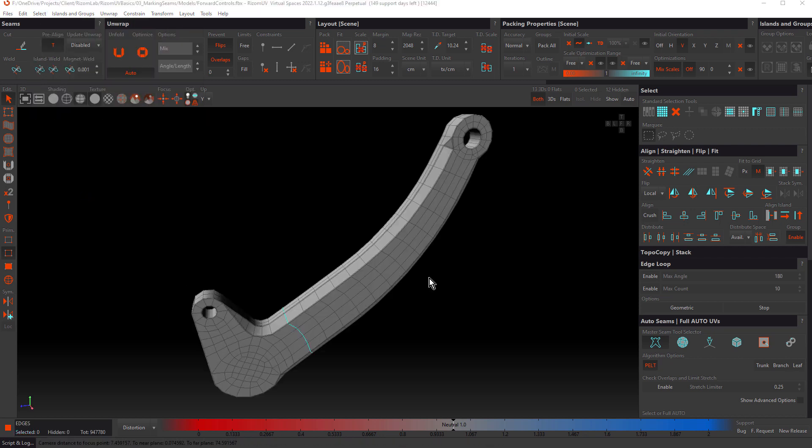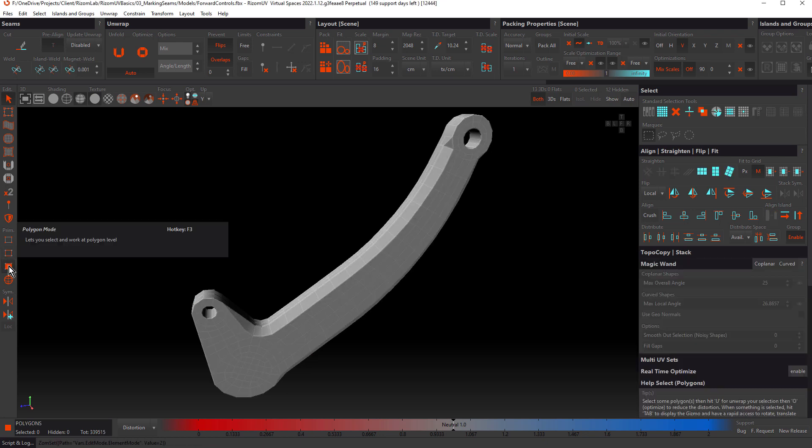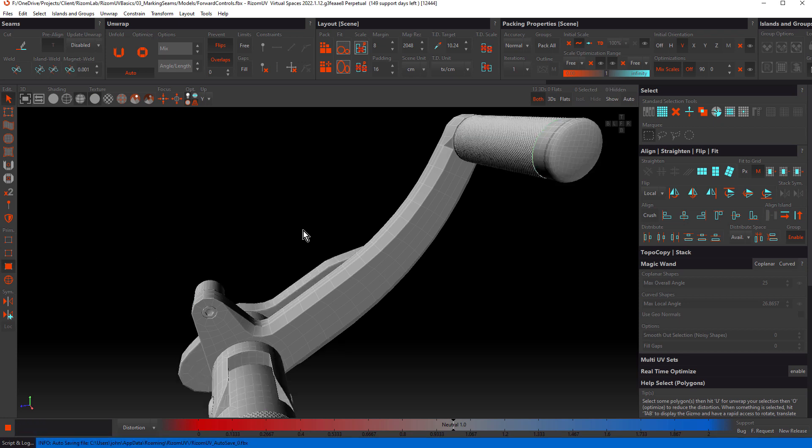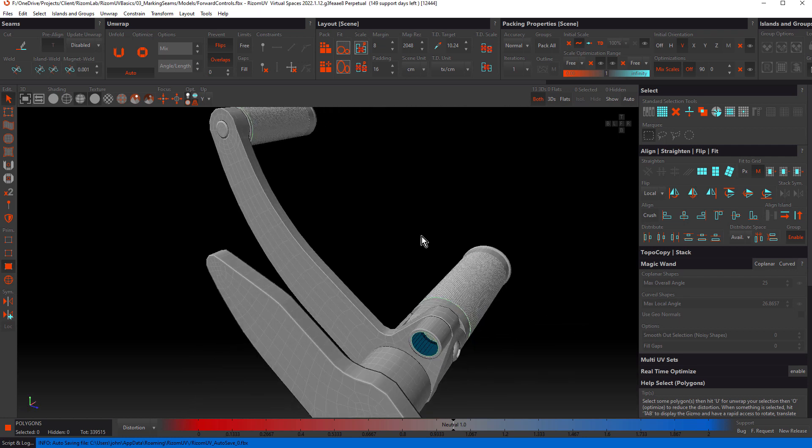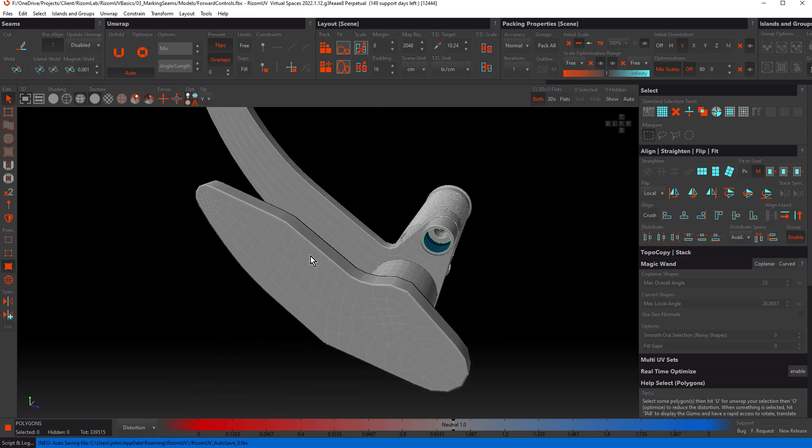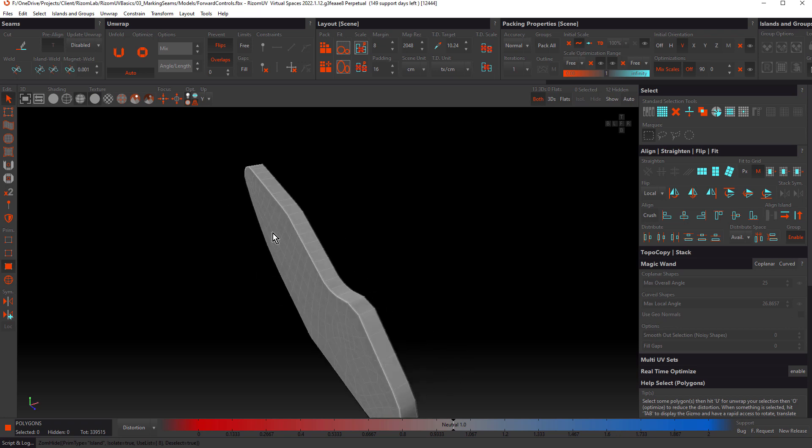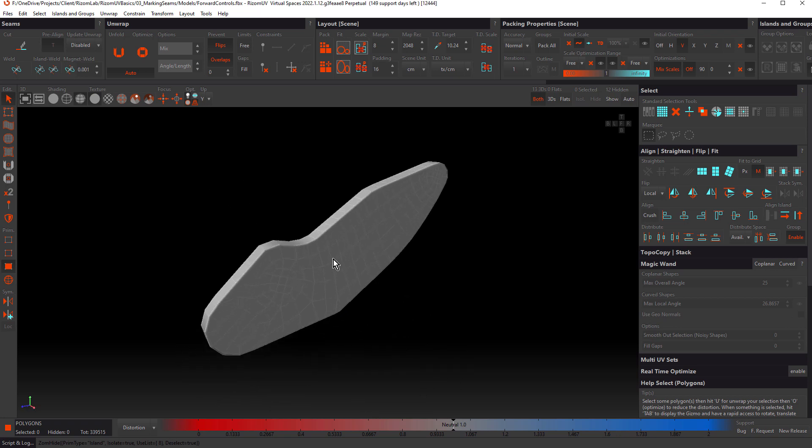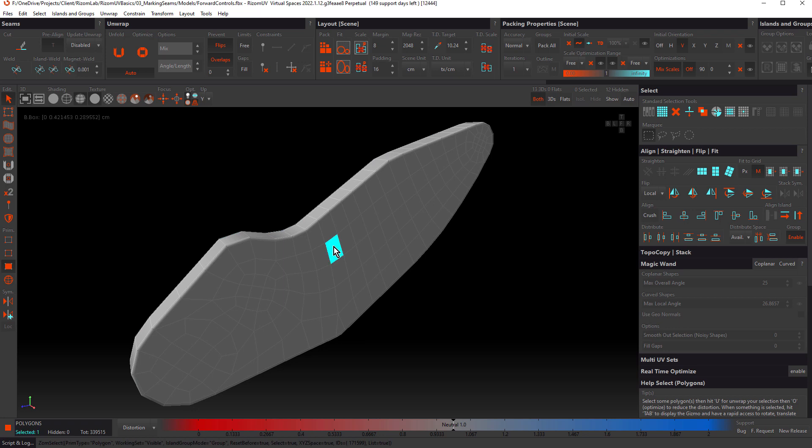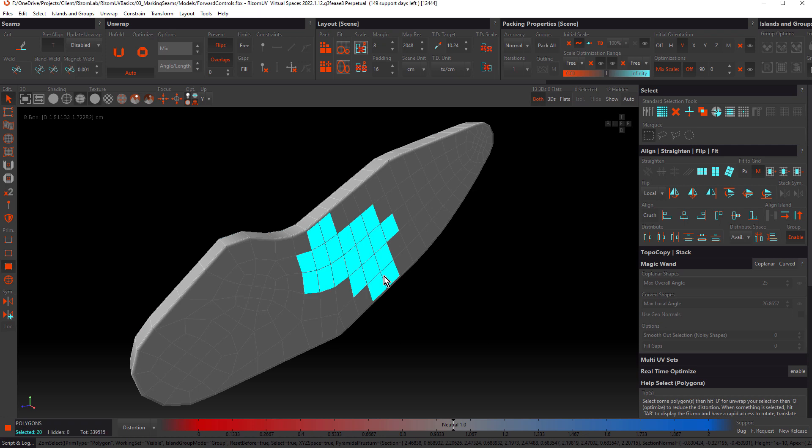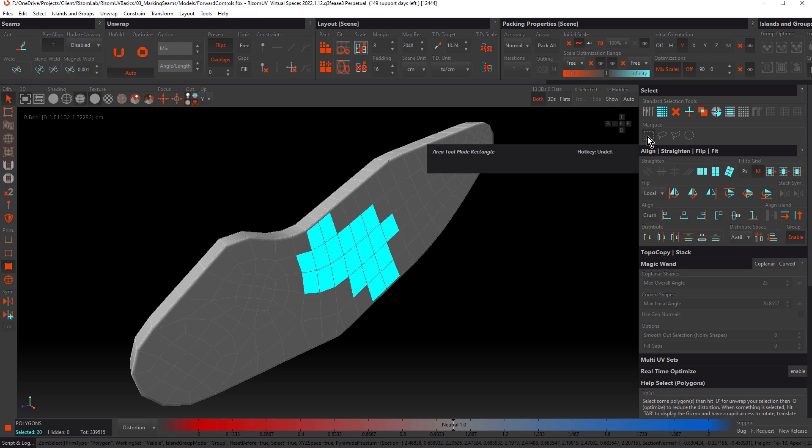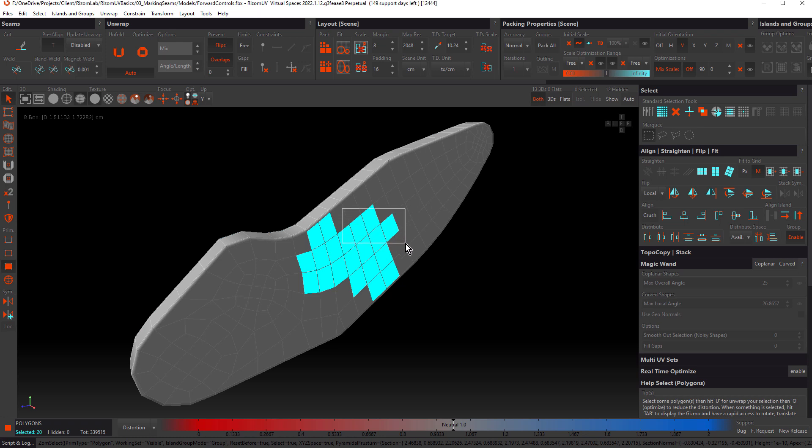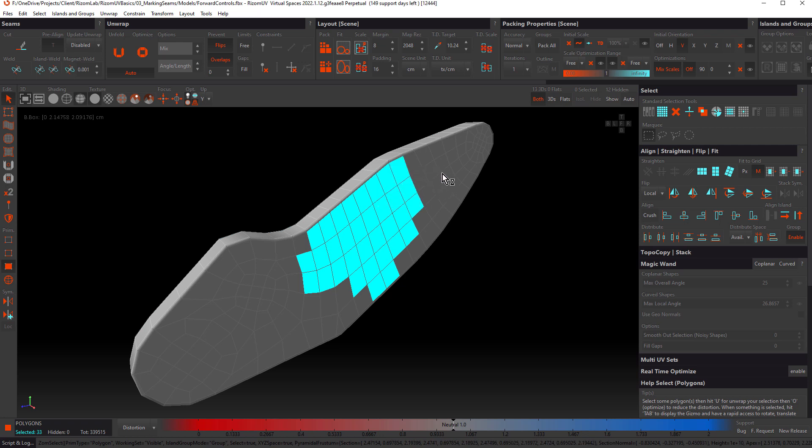Now let's take a look at polygon selection. We'll select polygon mode. I want to choose a different object, so I'm going to hit Y to show everything. I want to choose this object here. Hitting I will isolate that object. To select a polygon, we can click on it. To select multiple polygons, we can click and drag out a marquee. Notice up here in the select panel that there's different marquee options. Rectangle is the default. There's also a couple of lasso options and a circular option. We can add to that selection by holding down the modifier key.